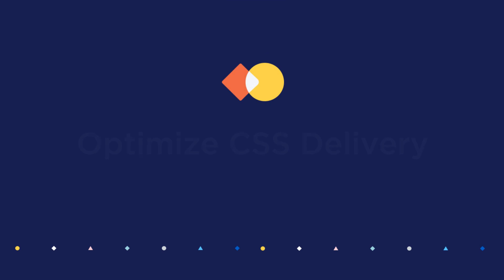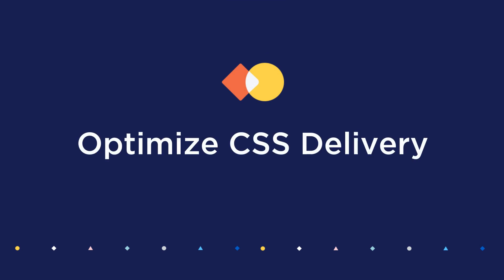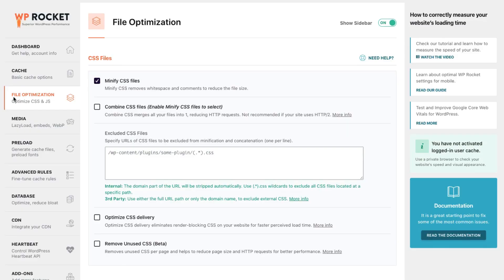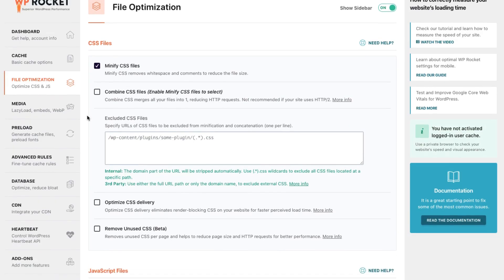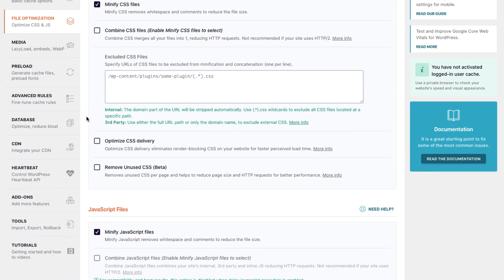First off, we decided to review our CSS optimization options and build a new interface for the Optimize CSS Delivery feature. Previously, in the File Optimization tab,